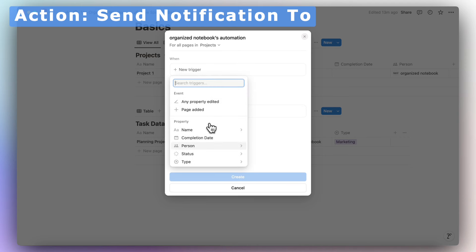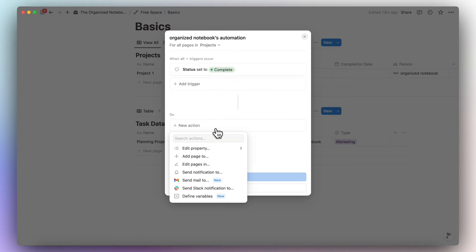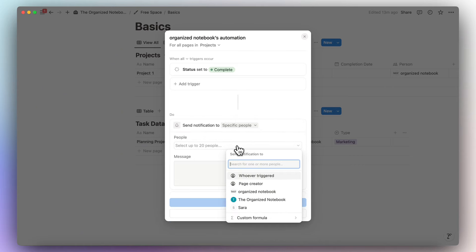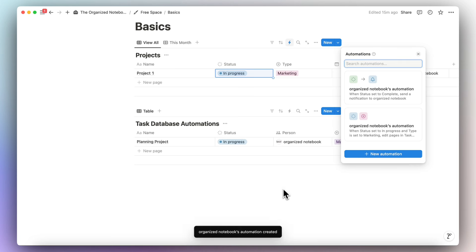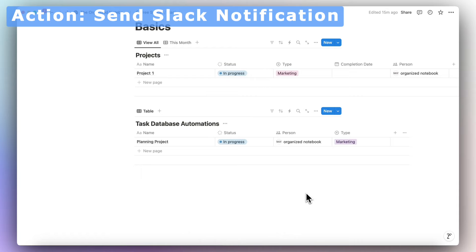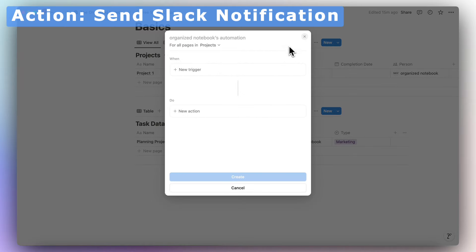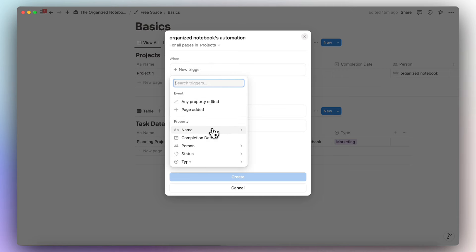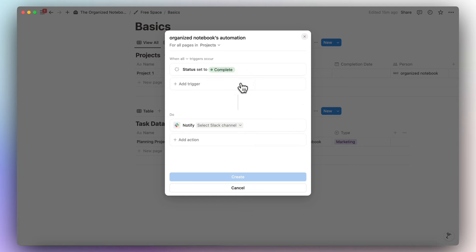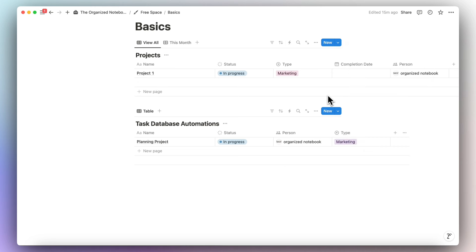You can also send notifications. For example, when status is complete, send a notification to specific people — up to 20 people, whoever triggered it, or the page creator — along with a custom message like 'project is complete'. Similarly, you can send a Slack notification: when status is done, select a Slack channel and it will notify there. These are straightforward actions to get started with Notion automations.